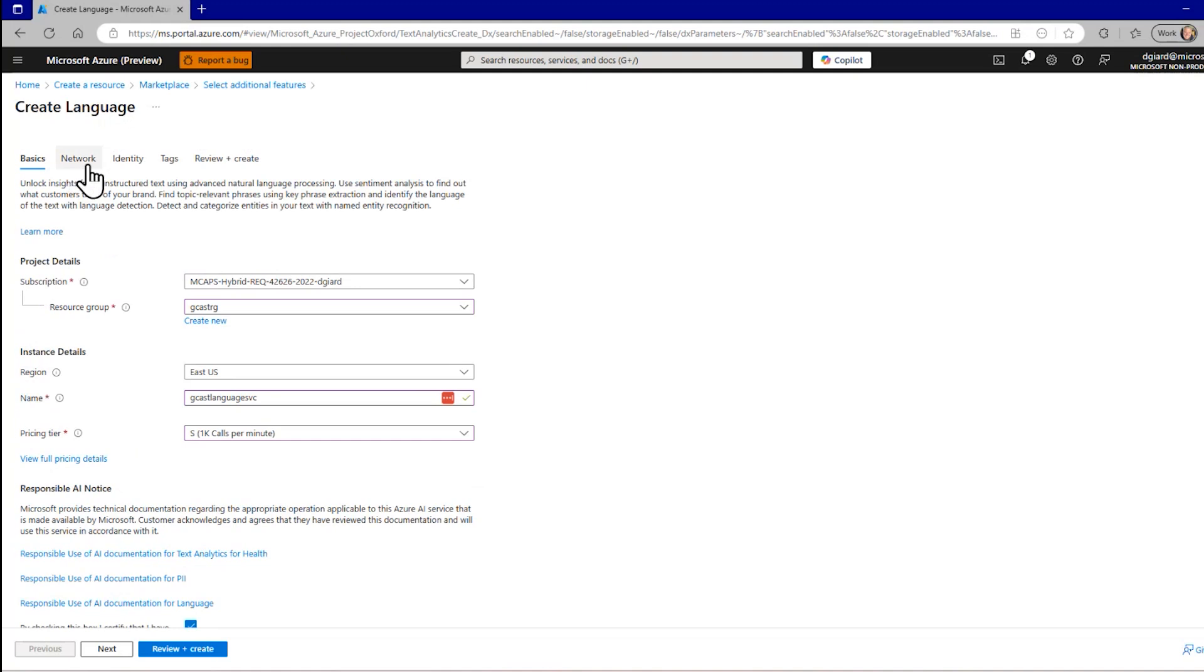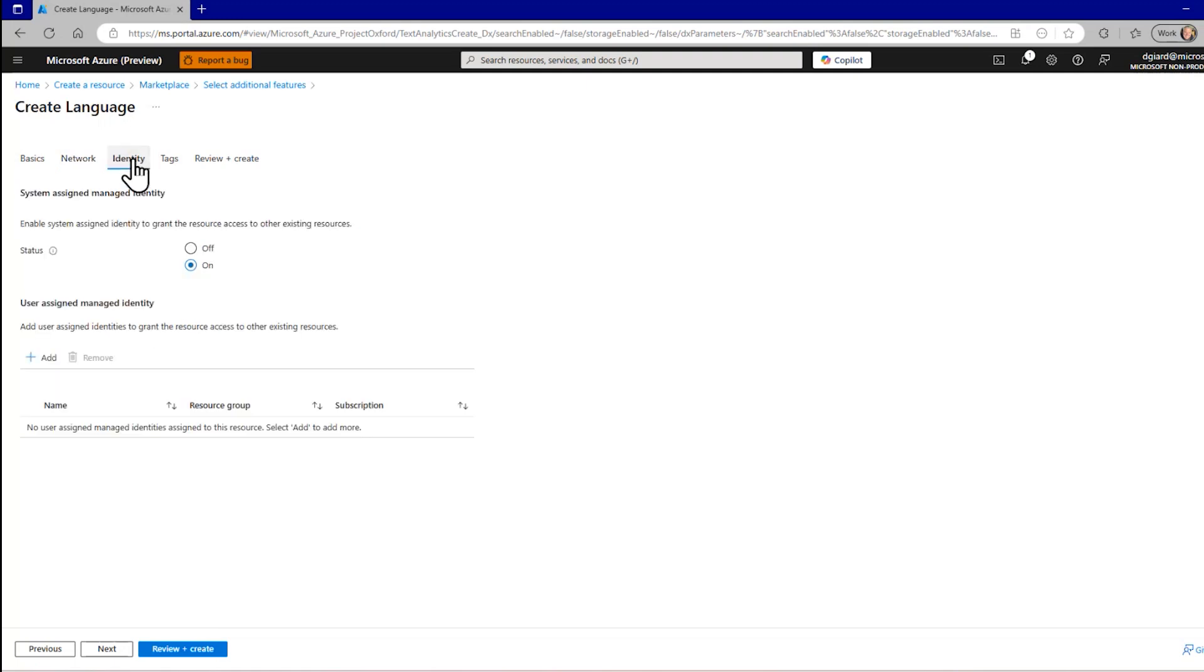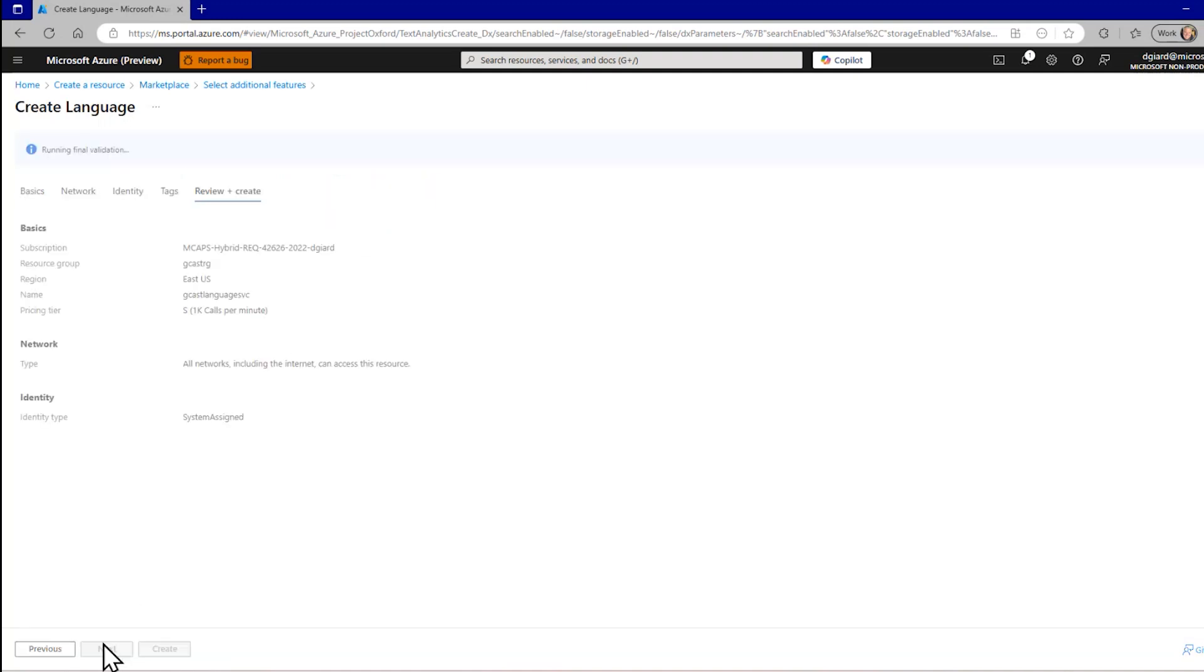And there are some other tabs up here which I can click on or I can go next to navigate between them. I'm not going to change anything in here. They're all optional. The defaults are just fine. But I want to show you that you can restrict what networks have access to this service. You can assign an identity under which this service runs. And you can apply tags, which are name value pairs, so that if you want to do some sorting or filtering when you run reports later on, you can do that.